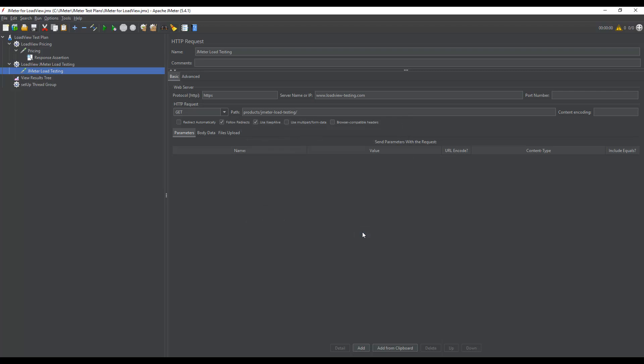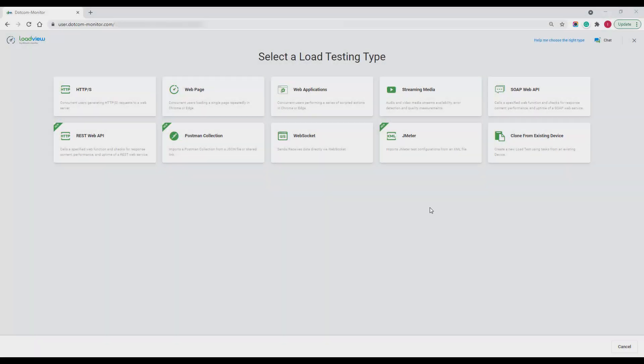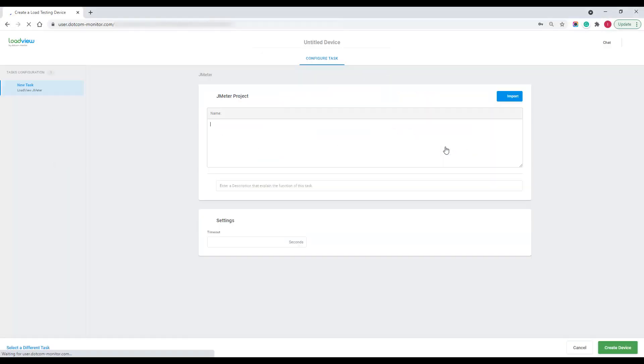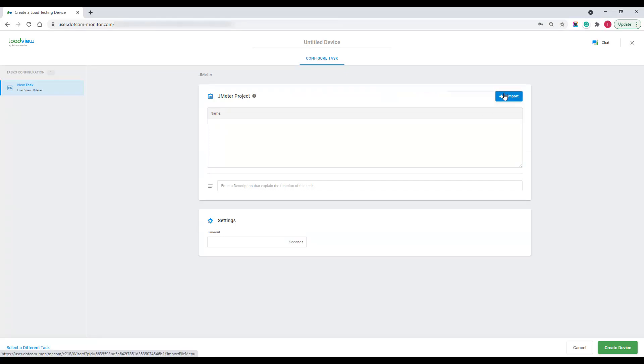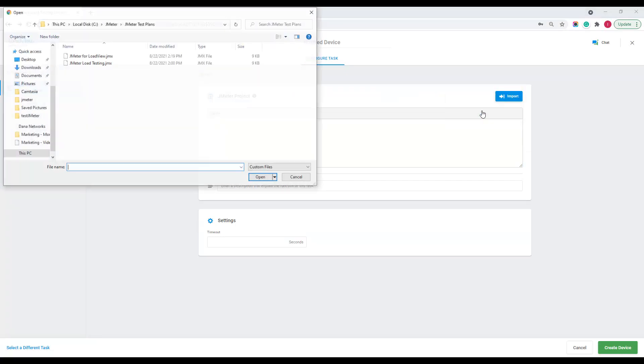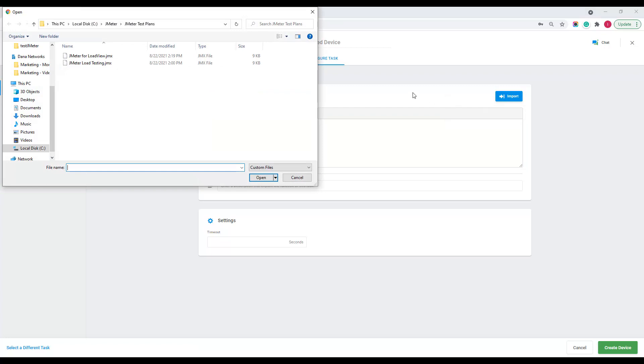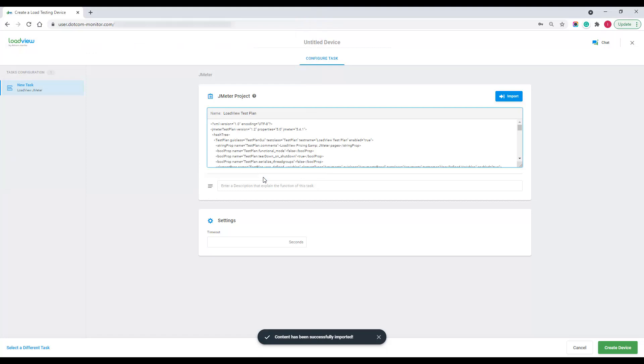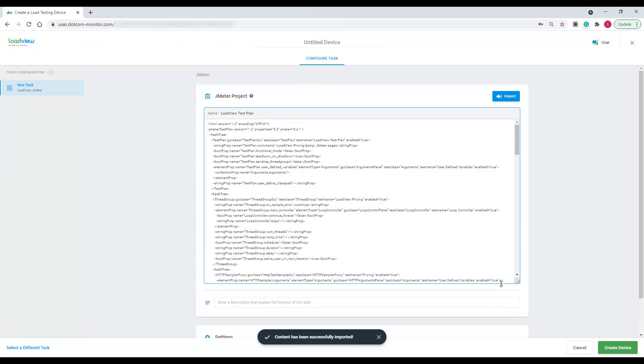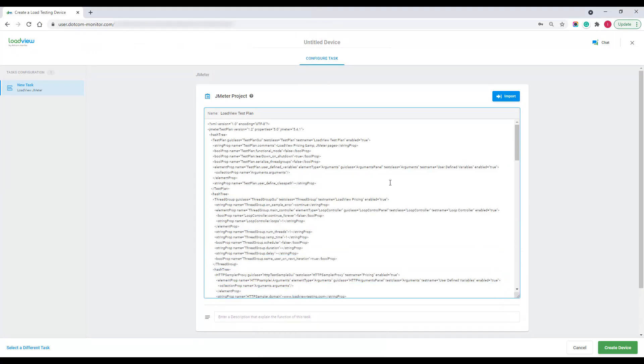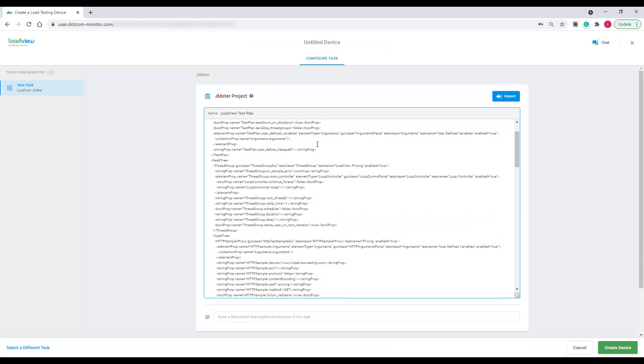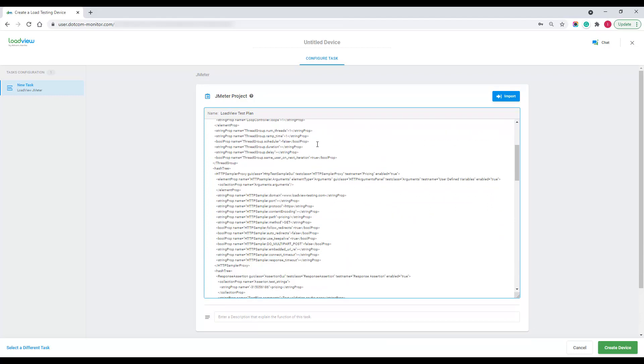Alright, now that I have my JMeter test plan saved, I can move on and use it to configure a load test in LoadView. In LoadView, I select the JMeter test type. To create a new JMeter project, I'm going to use my JMX file here. Let me select the file I saved and now my test plan was imported and I can review or edit its XML code in the text block here. LoadView imports all requests from JMeter that were included into the JMeter test plan.